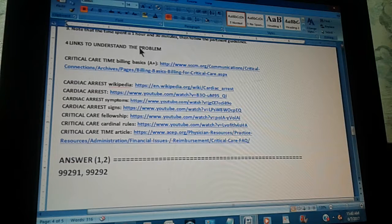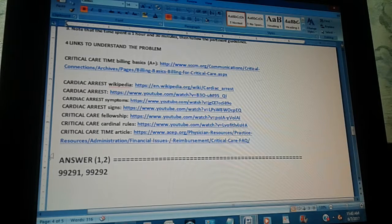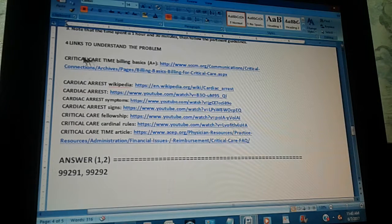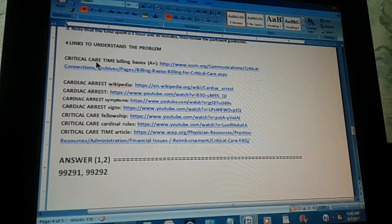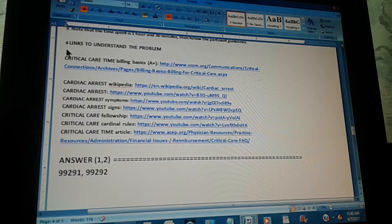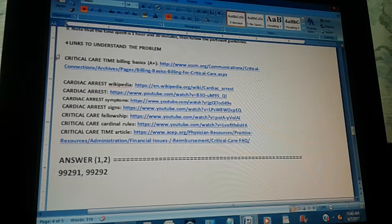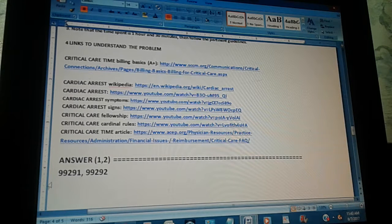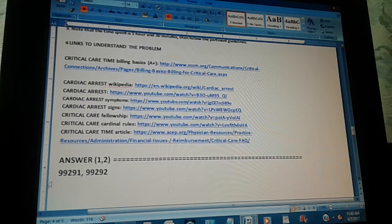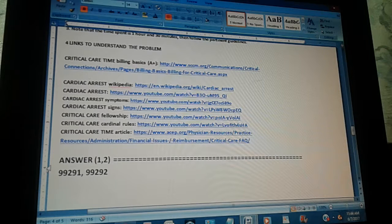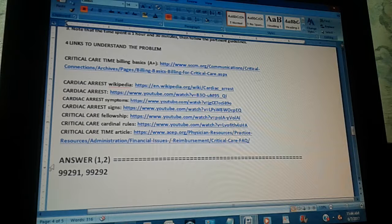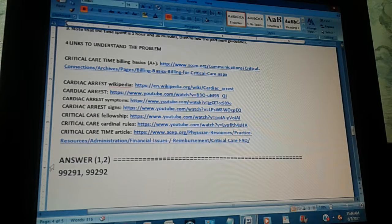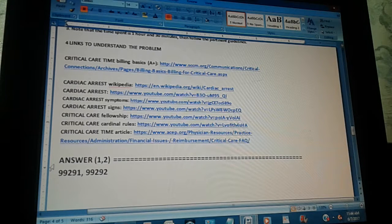Now, to understand what's going on, we have four links to understand the problem. As usual, the link with the A-plus is the one that we advise you to see or click, no matter what, because this will give you a basic understanding of the problem. If you have more time, there's more links where you can go even deeper. So, you have tips, links, and answers. The answer is 99291 and 99292. Now, we're going to count to three so you can pause the video and give us the path. One, two, three.